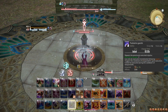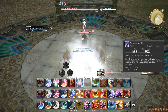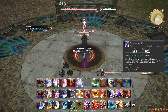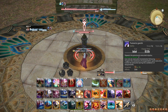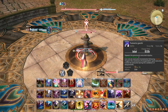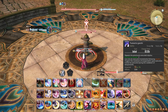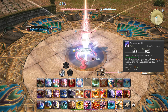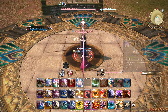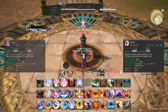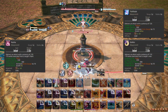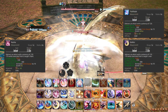At level 84, Tsubame Gaeshi can hold 2 charges. This means you can much more easily use Tsubame Gaeshi whenever an opportunity to use it with Midare Setsugekka presents itself, without having to use fancy tricks to align it. Additionally, the potency of Gekko, Kasha, and Yukikaze are slightly increased.